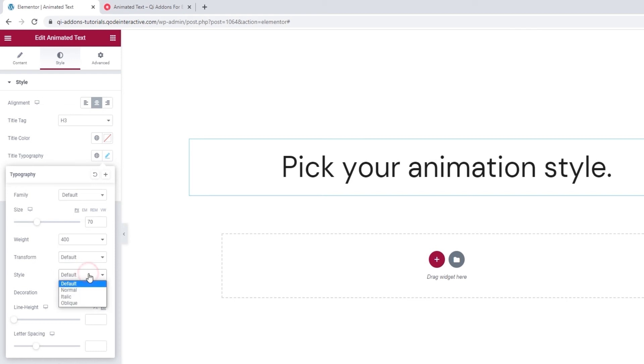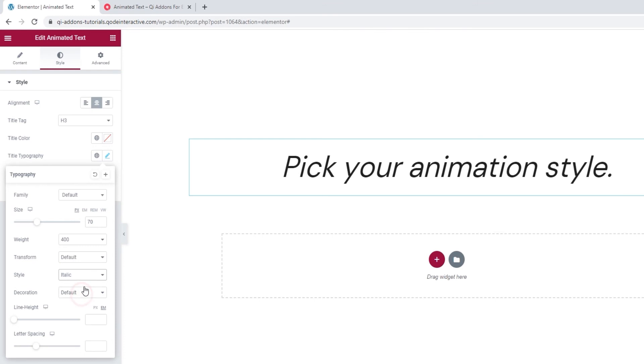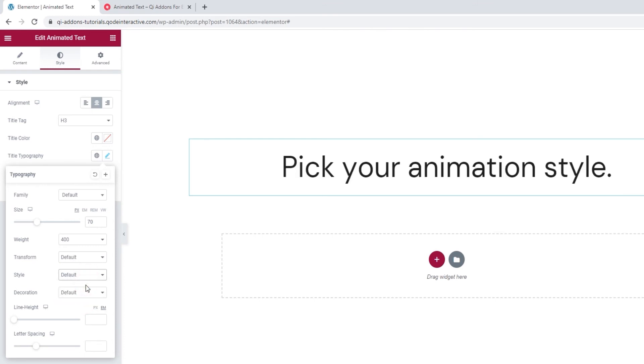And under style, we can make our title normal, which is the same as default, or turn it italic or oblique. I'll put mine back to default.